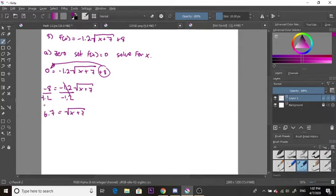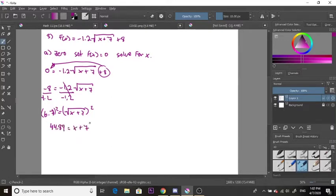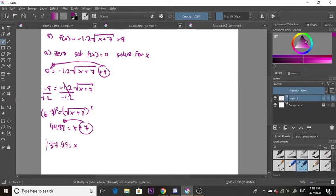Now we're going to square both sides to get rid of that square root. 6.7 squared gives us 44.89, and the left side becomes x plus 7. Finally, bring the positive 7 over — it becomes negative. So our final answer is x equals 37.89, and that is our zero for this function.